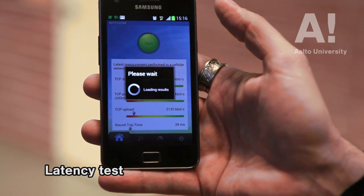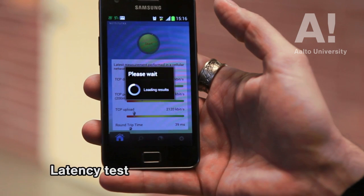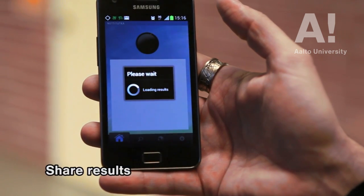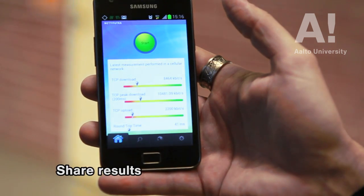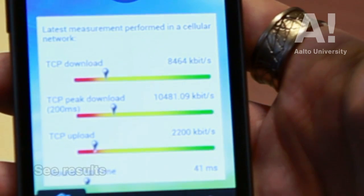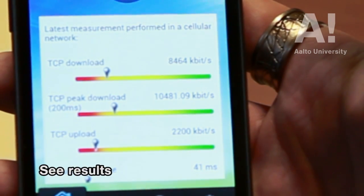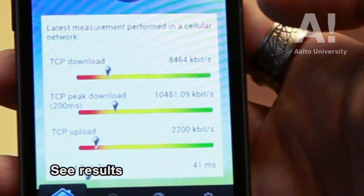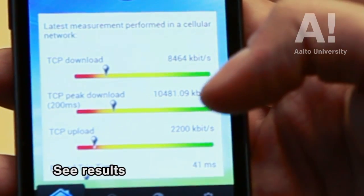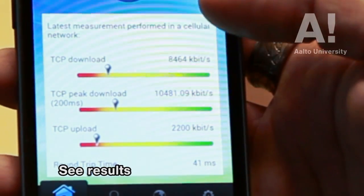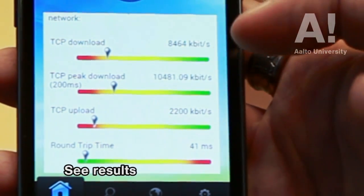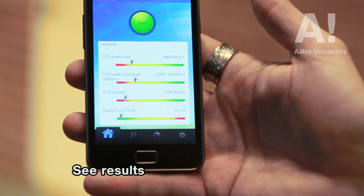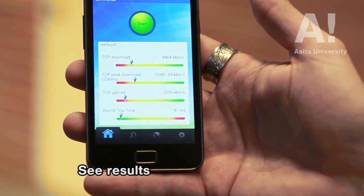Doing some RTT, so latency measurements, it's sending the data to our server and fetching back the results. And basically here on this page, it then shows the download and upload speeds. I got 8.4 megs download on the mobile network or cellular network, 2 megs upload, and some RTT.